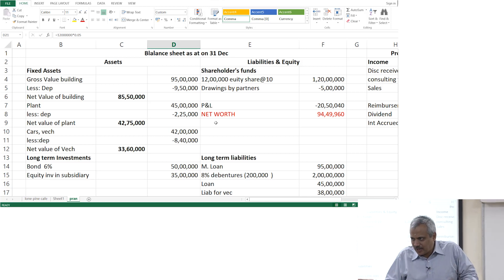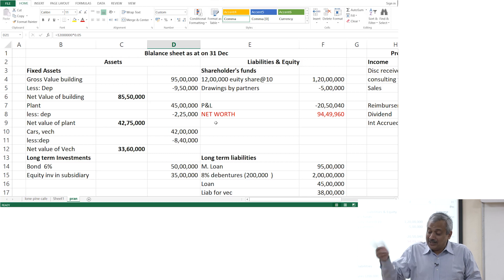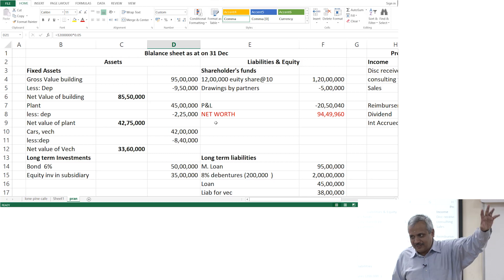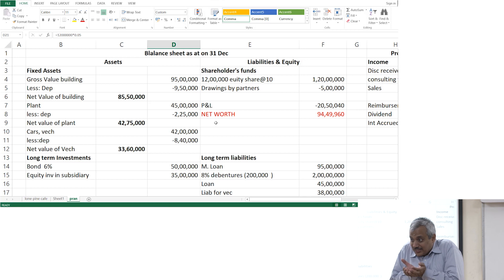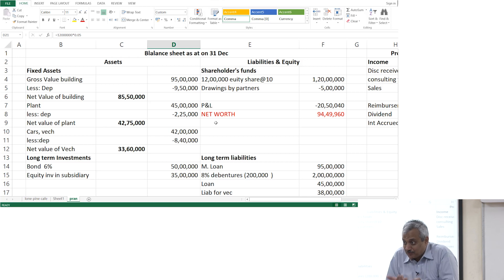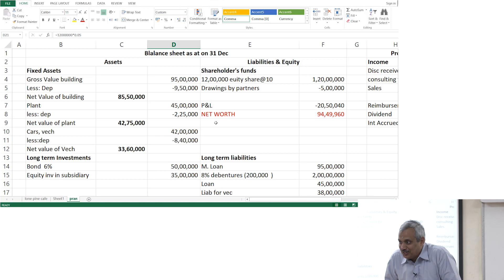I have not contributed cash — I have brought it in kind. Somebody has donated land to you. When somebody has donated land to you, the value of the land will be an asset. That donation you have received — it is what is called as an income. It is what is called as a revenue for you.